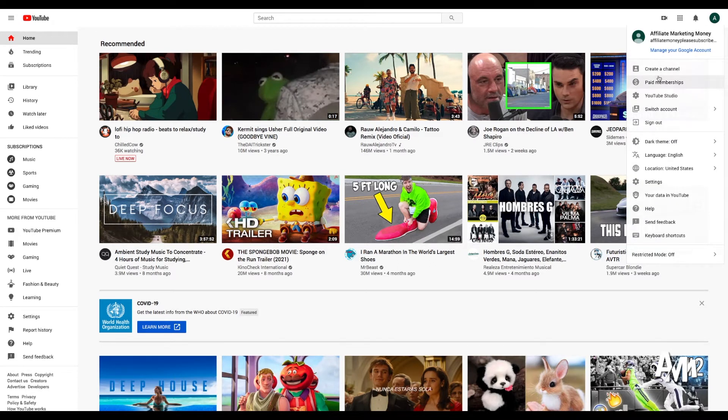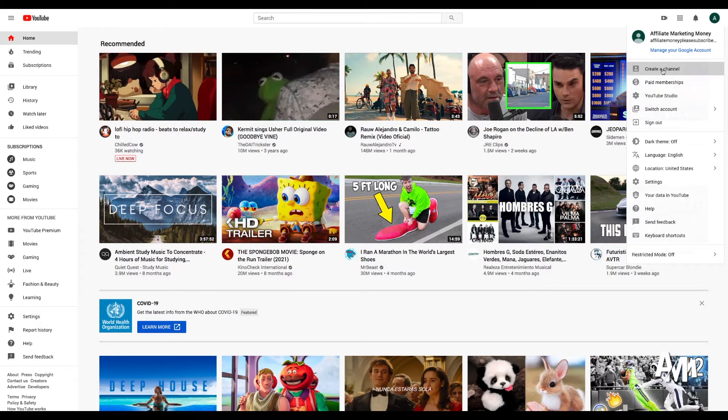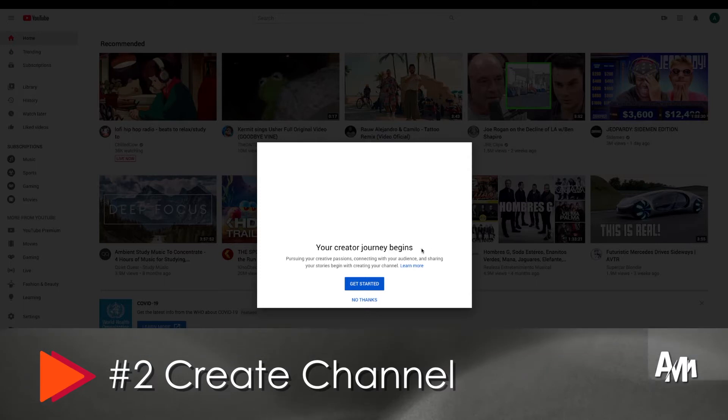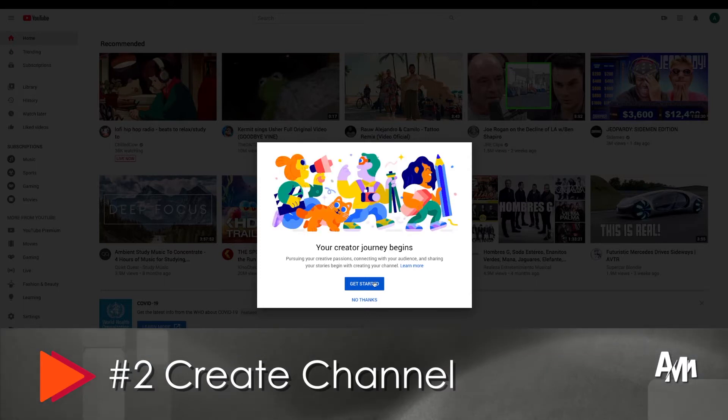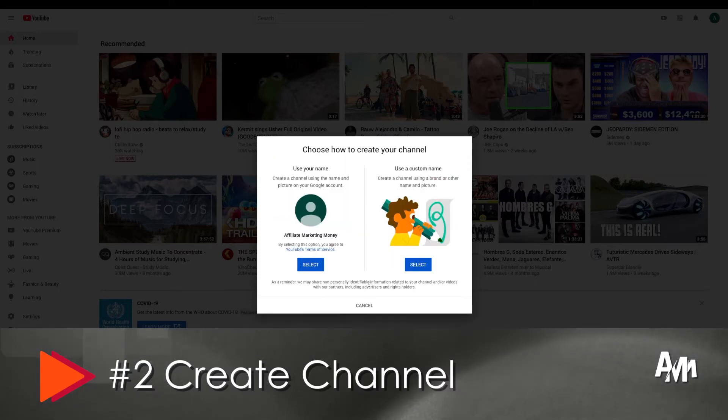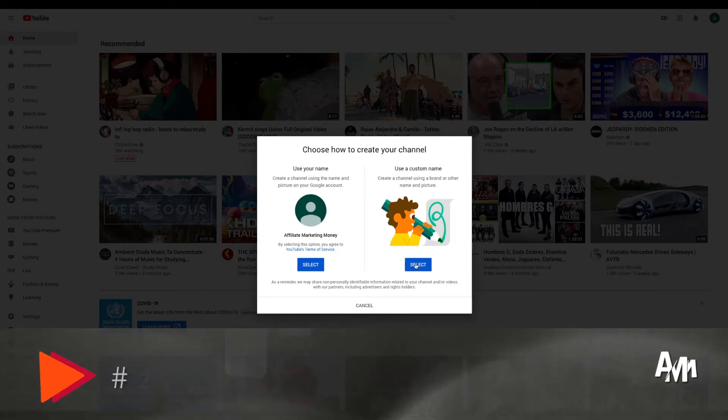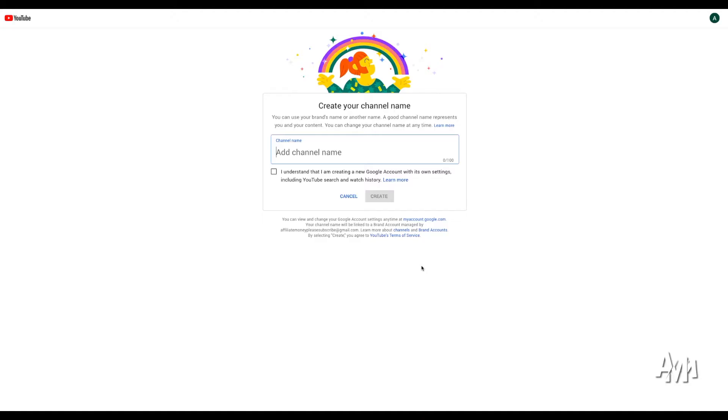We want to create the channel and then we're going to hit create a channel. So once we select it, it's going to take us to this little window that's going to offer us to start our own creator journey. We're going to select use custom name because you might want to create your own custom name instead of the name that you use or your own name if the videos are not about yourself. And that's the second step, to actually create the channel.